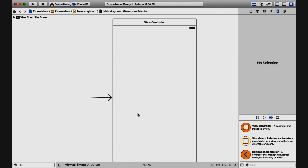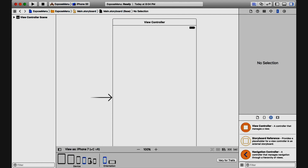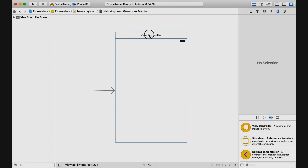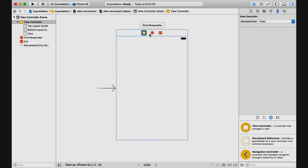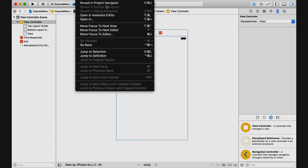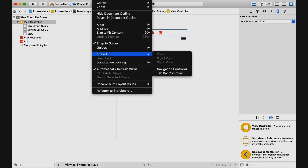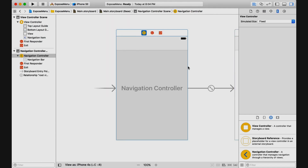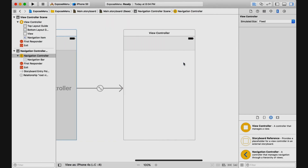Here I have a single view application. Let me just resize this so we can see the whole thing. And again, I'm going to embed it into a navigation controller, so when we use the menu, we have a way to get back.